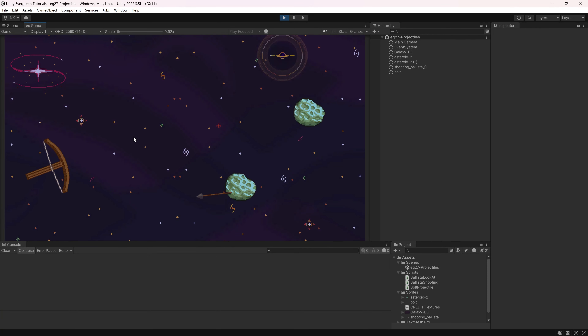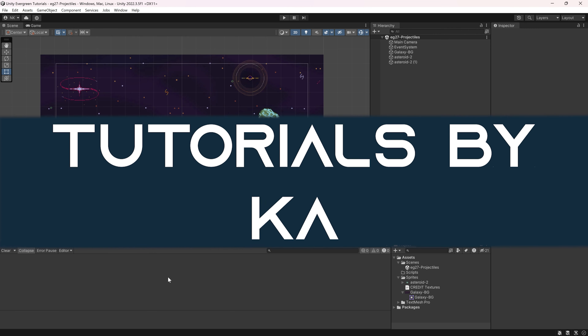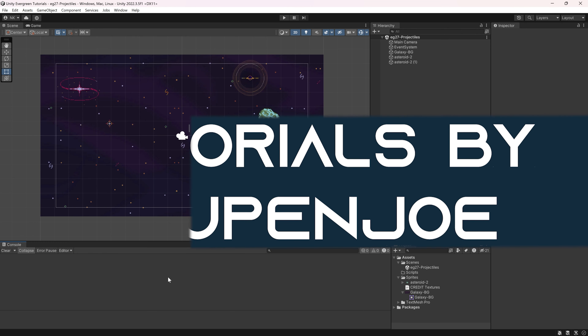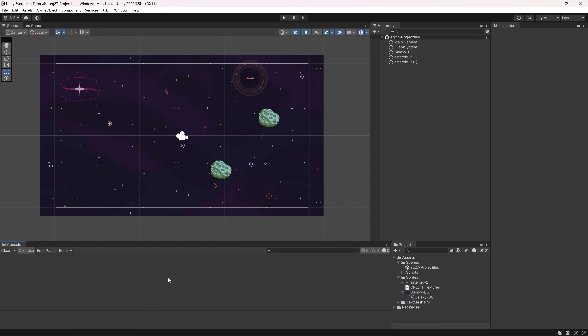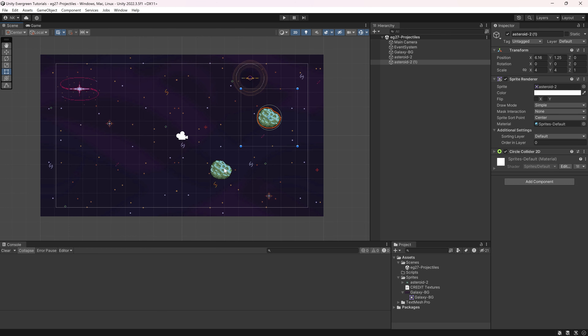Let's go ahead and shoot some projectiles. We're back in Unity once more, and in this tutorial we're going to be taking a look at projectiles. This is going to happen in a completely new and pretty much empty scene. I just have two asteroids that we're going to be able to shoot.